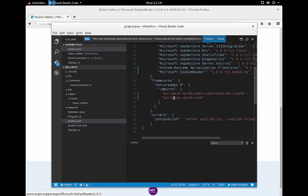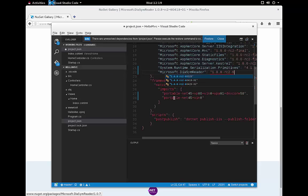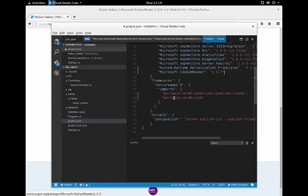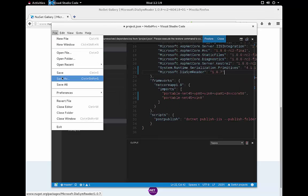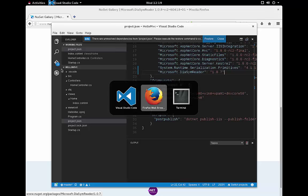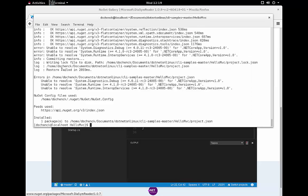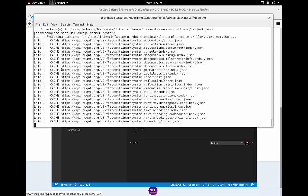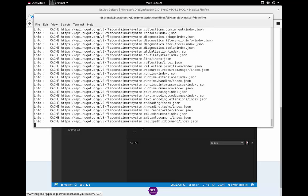So if I go back to code and change it to 1.0.7 and save that file and go ahead and run my .NET Restore again, this time it works.